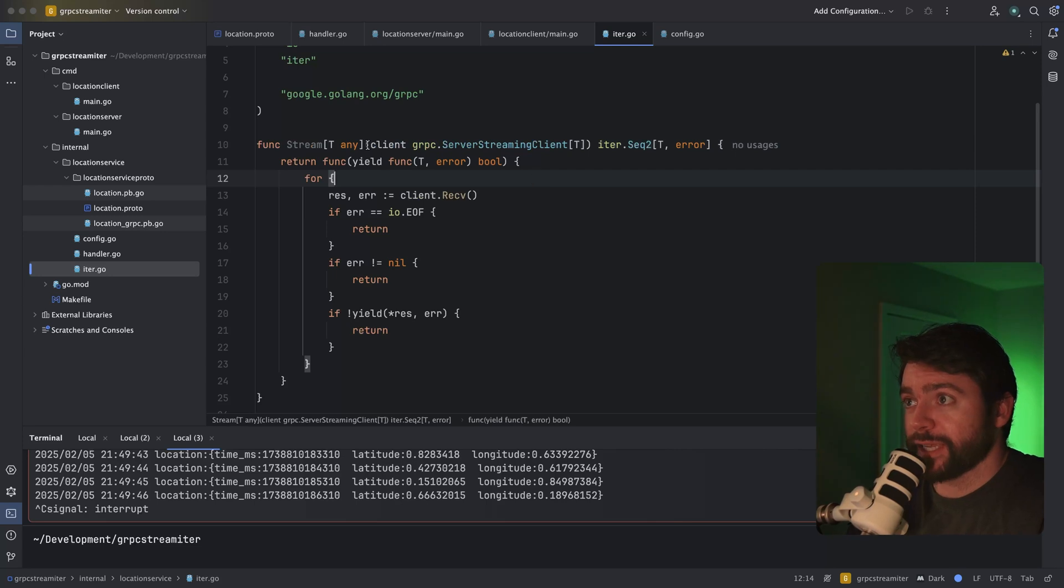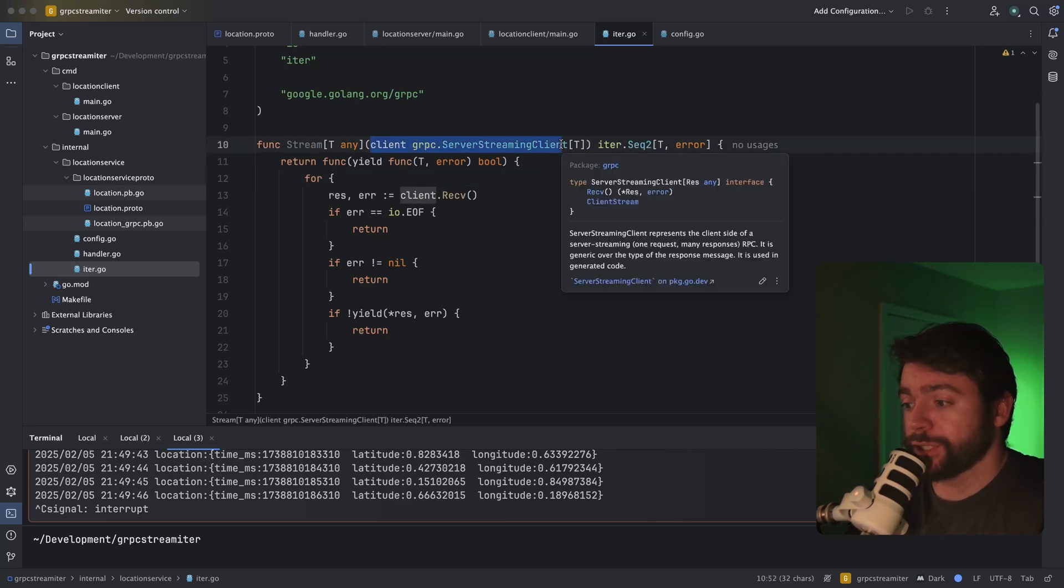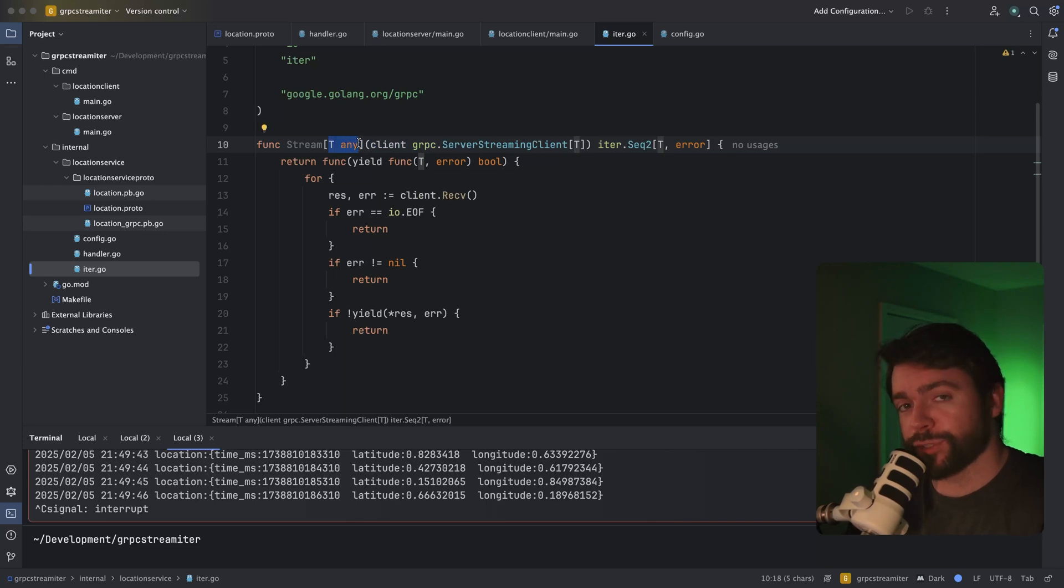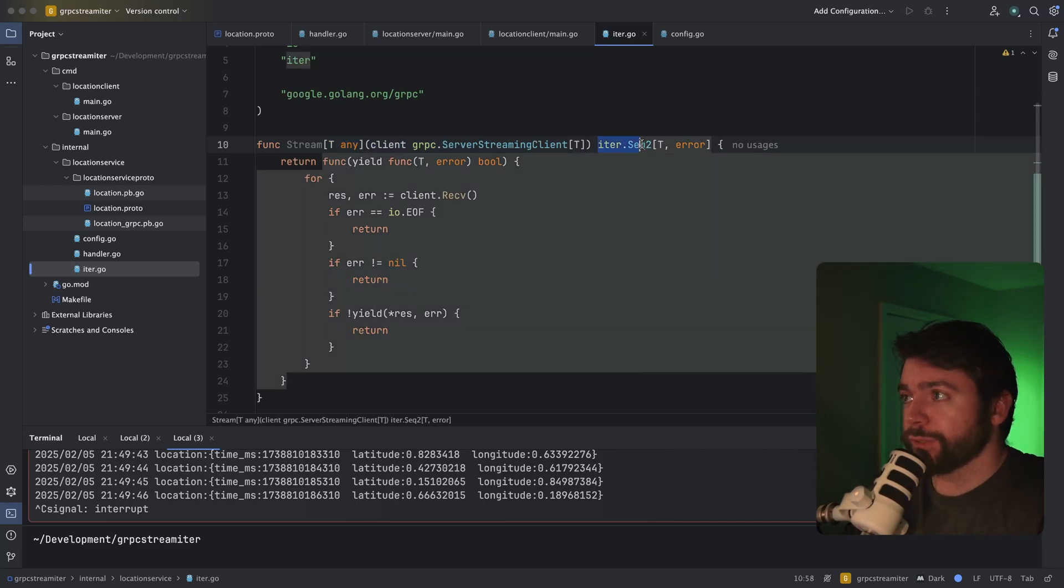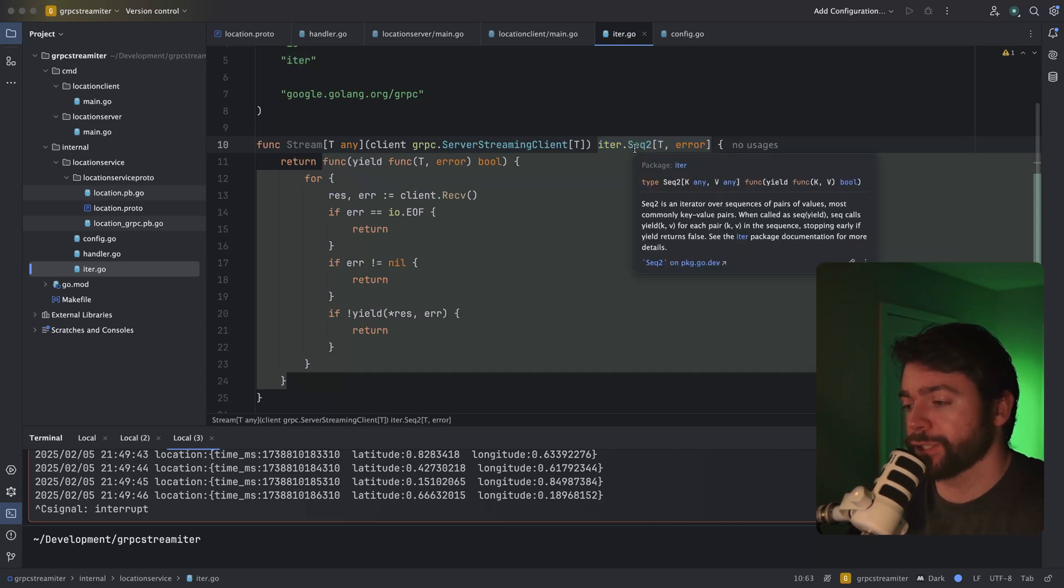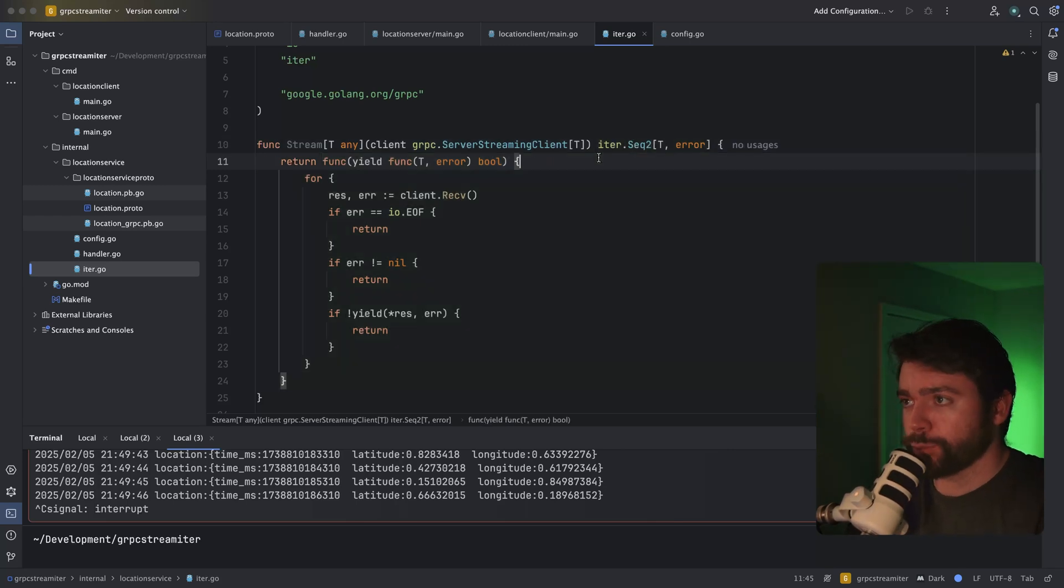What we can do is accept the server streaming client using generics. We can specify the type of the response that we're expecting. And if we return this iter sequence, this allows us to return a sequence that has two different parameters in the range loop. So that's what this is doing here.